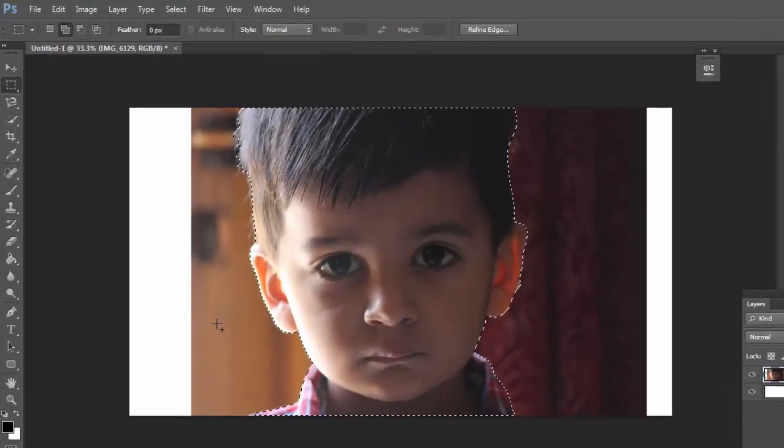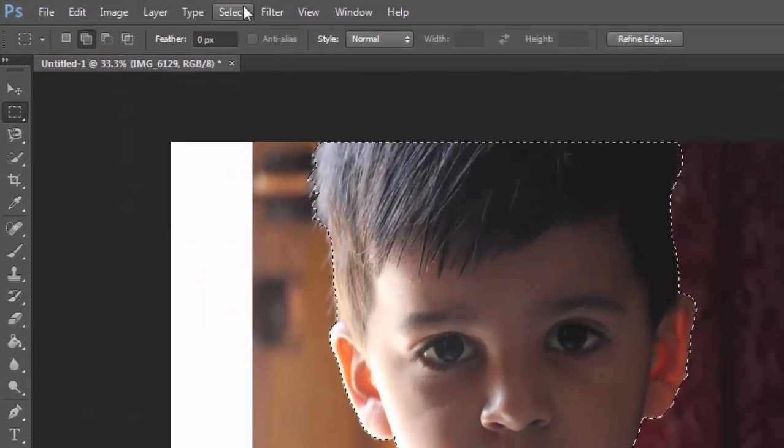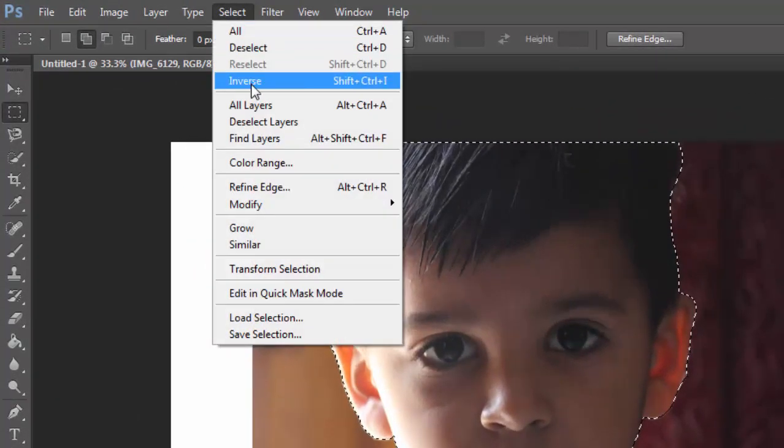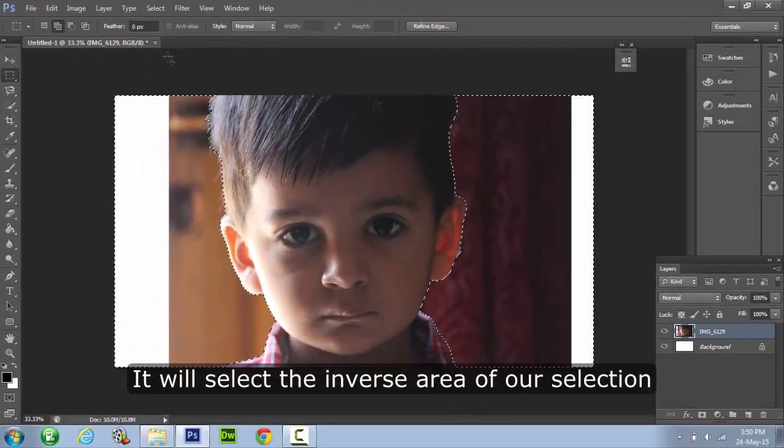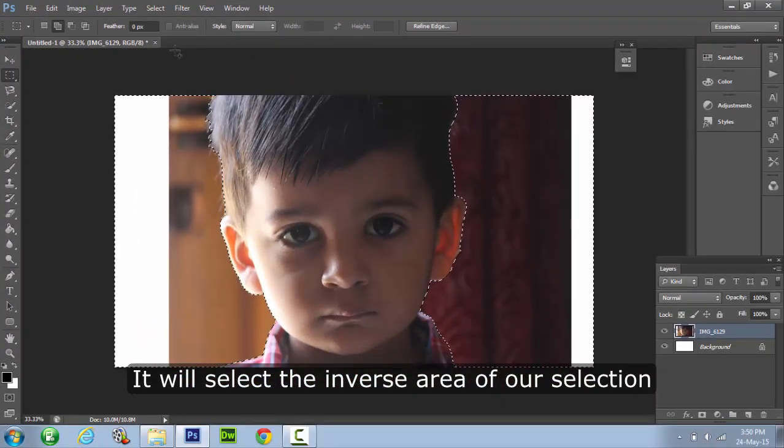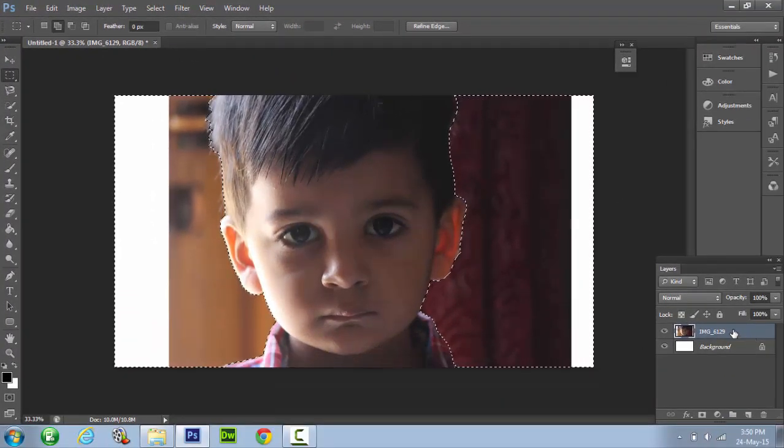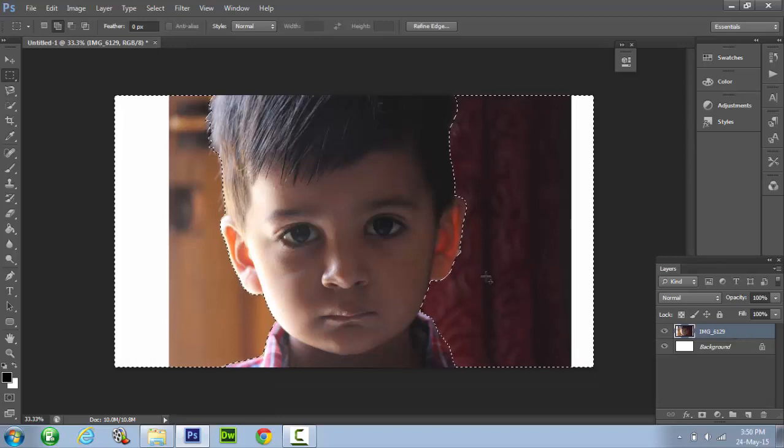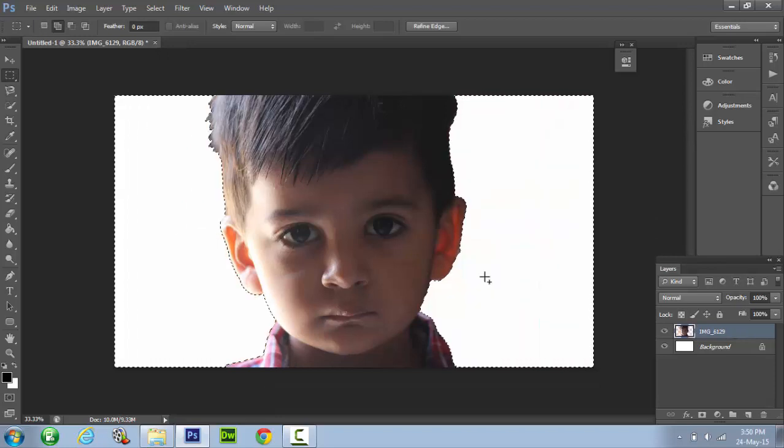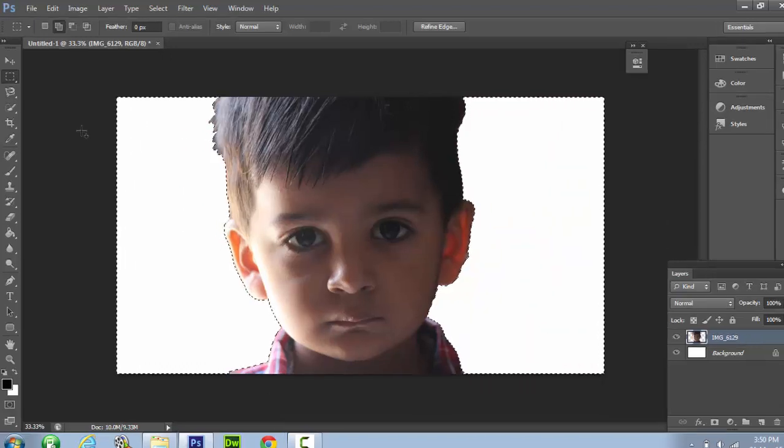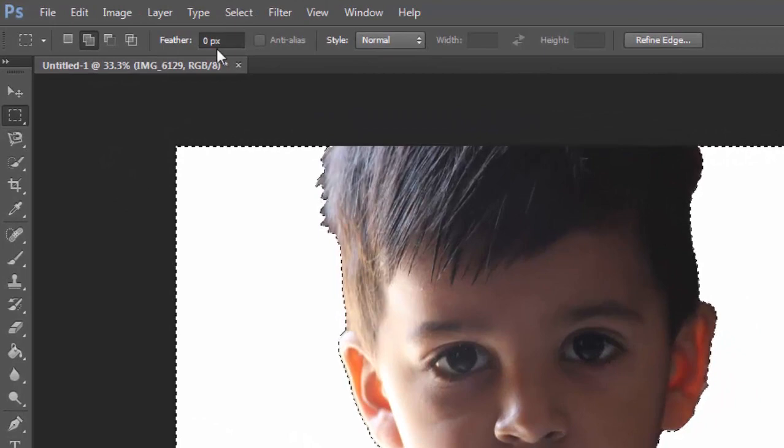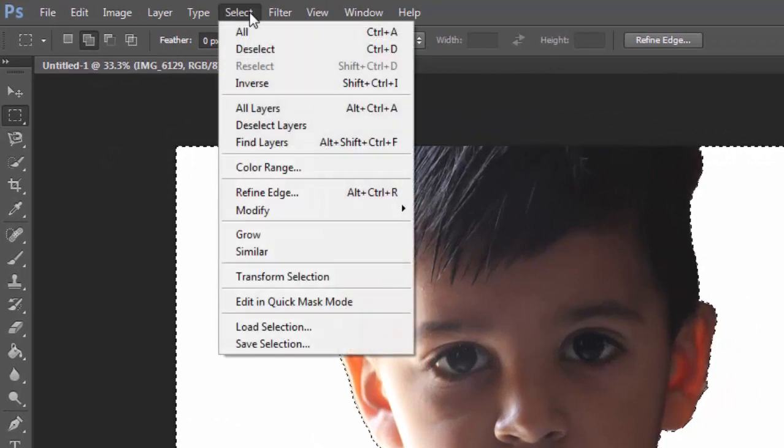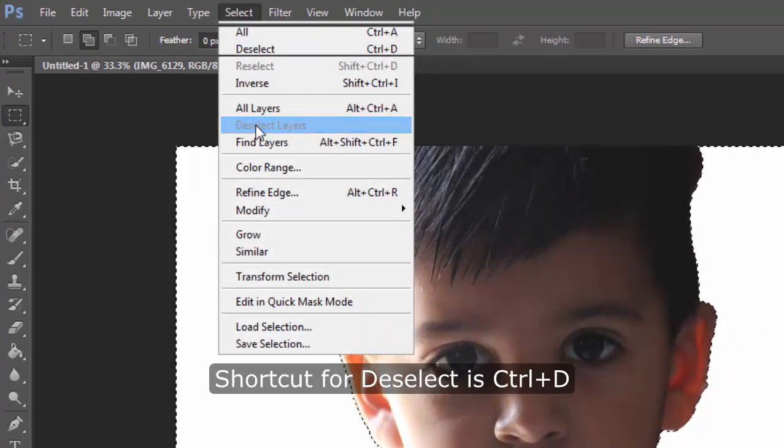Alright so now we are done selecting our photo, now go to select and choose inverse option. After inverting the selection, press delete button that will delete the selected portion. Click on deselect from the selection menu.